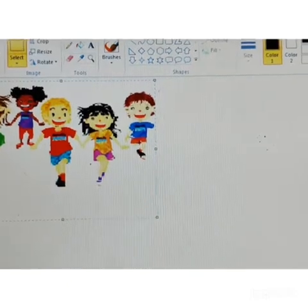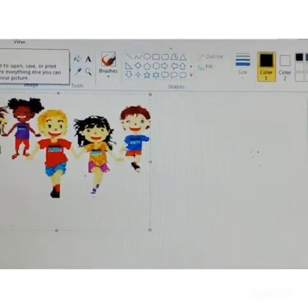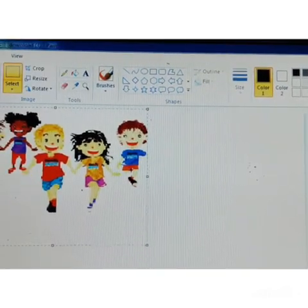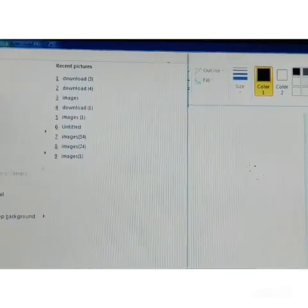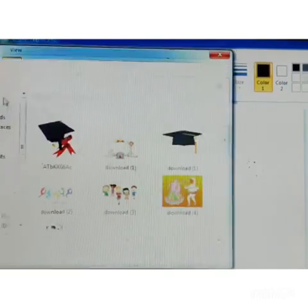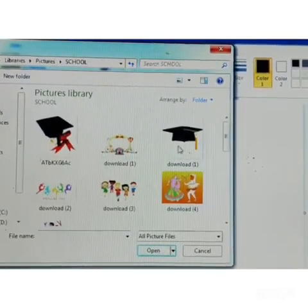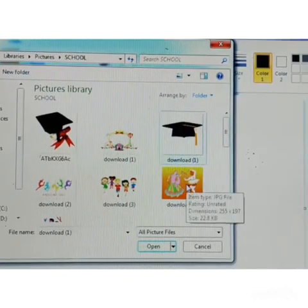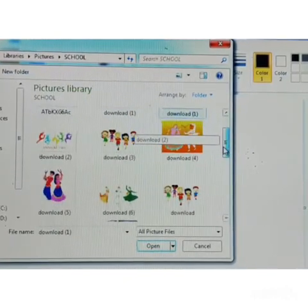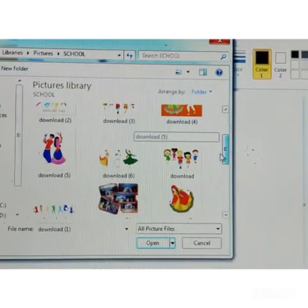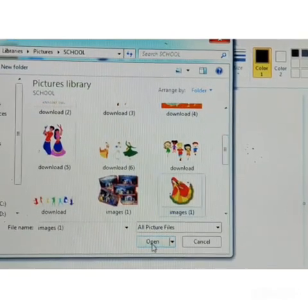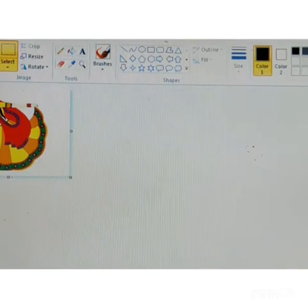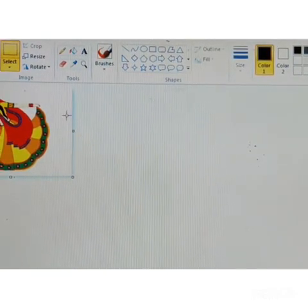We will take a new image and learn how to rotate or flip the image. To open a new image, go to file menu, click open, and the open dialog box appears. Select the image and click open. Now you can see the image on screen.